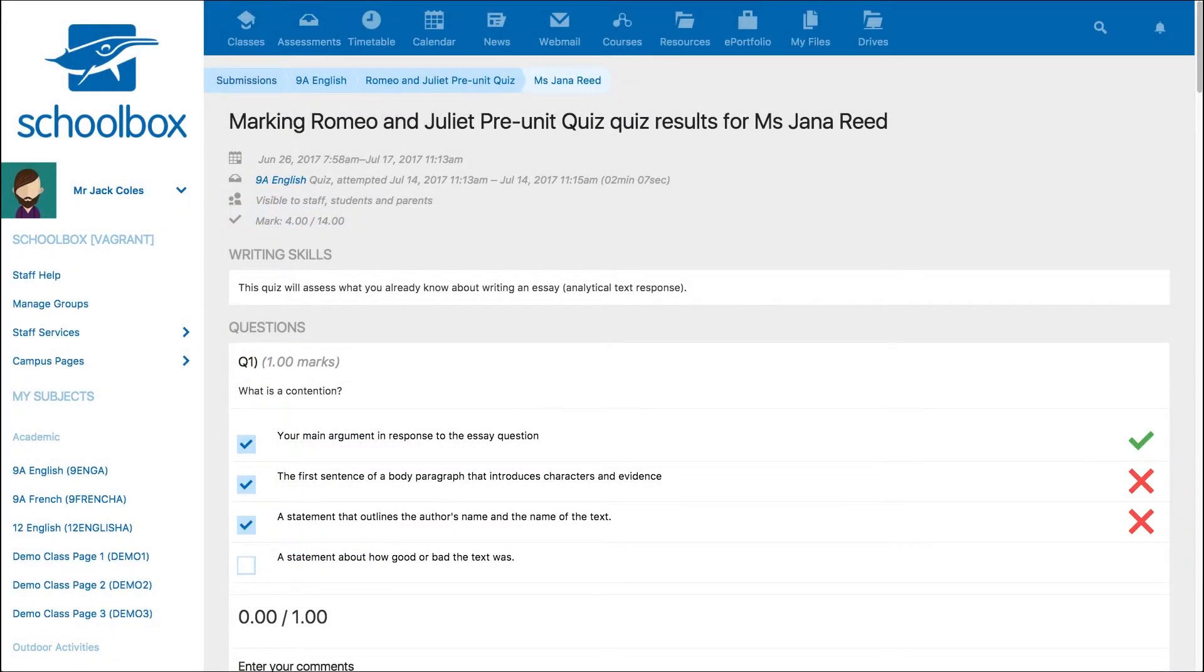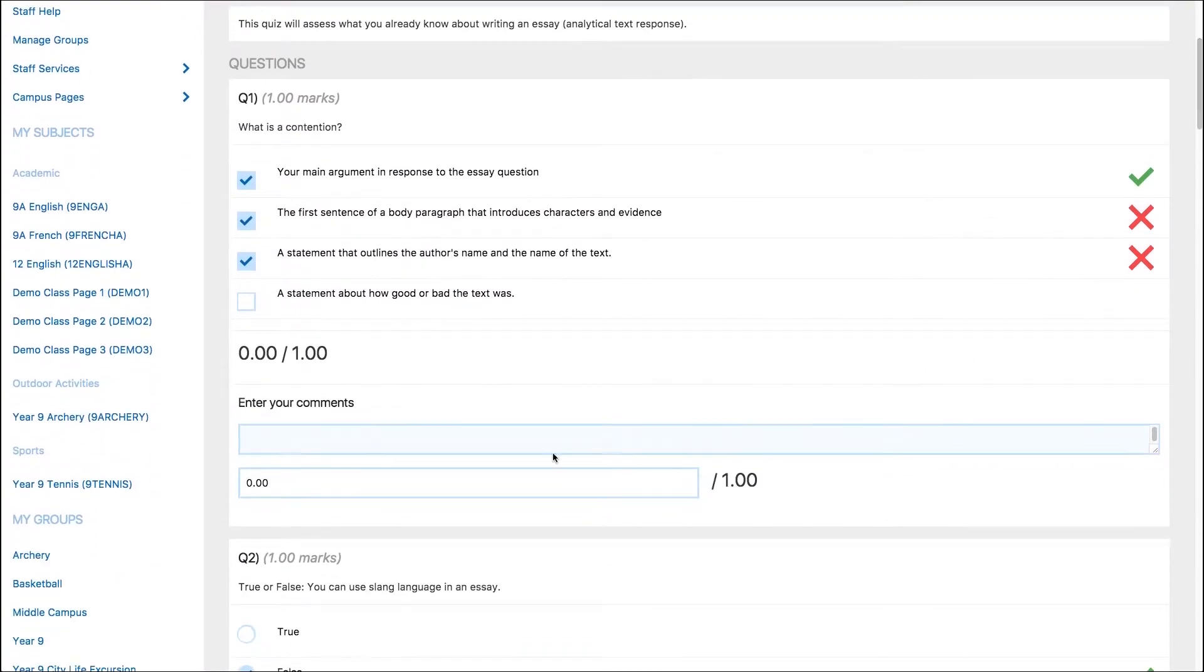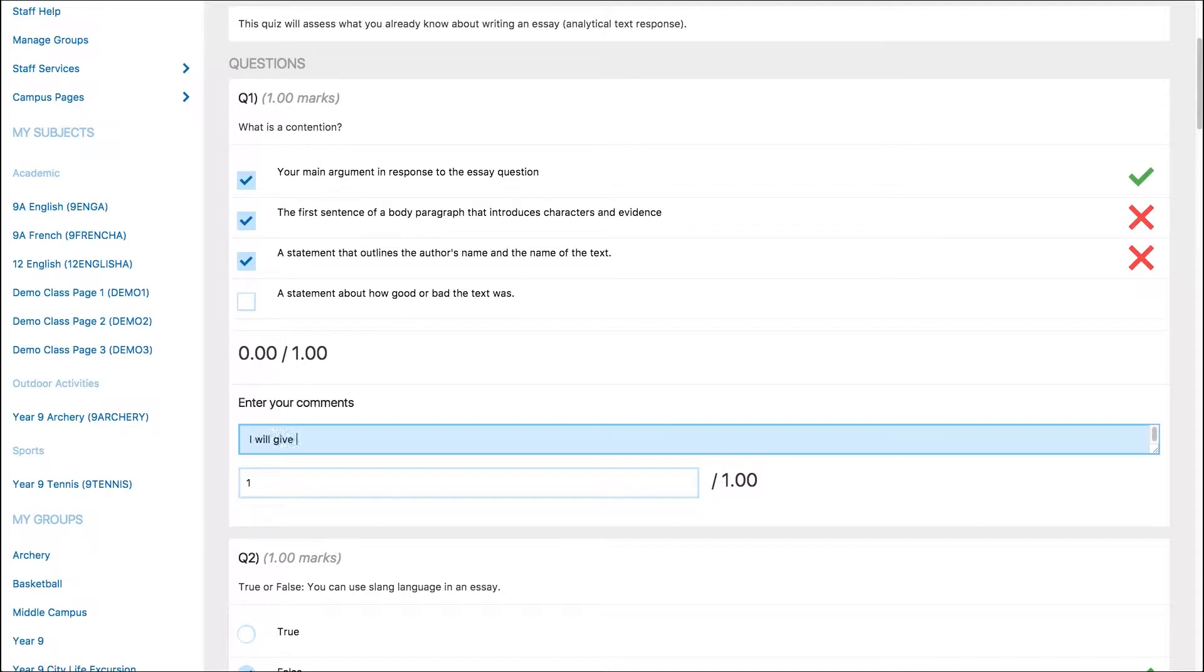As you are reviewing the quiz, you can provide individual comments on each answer and assign or override marks given. Simply type the mark into the mark field or enter a comment into the comment field.